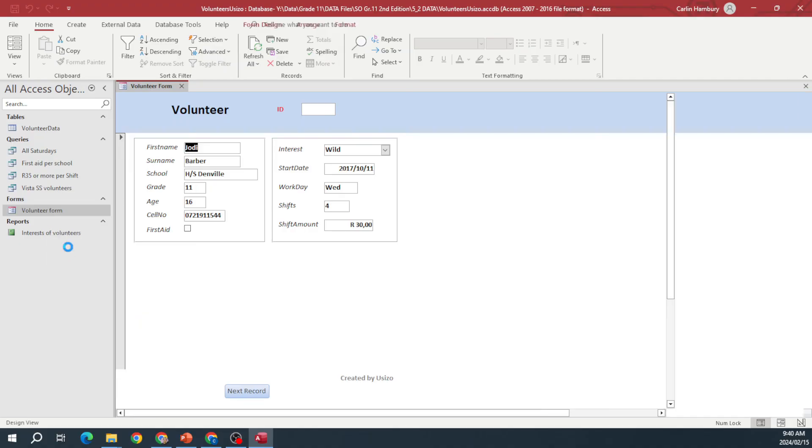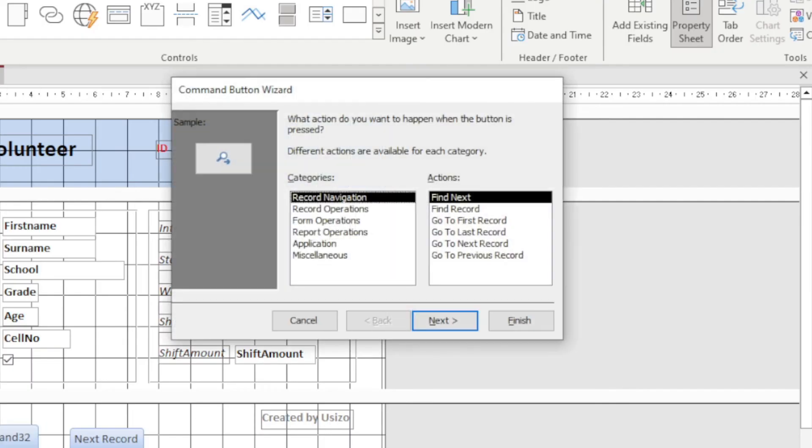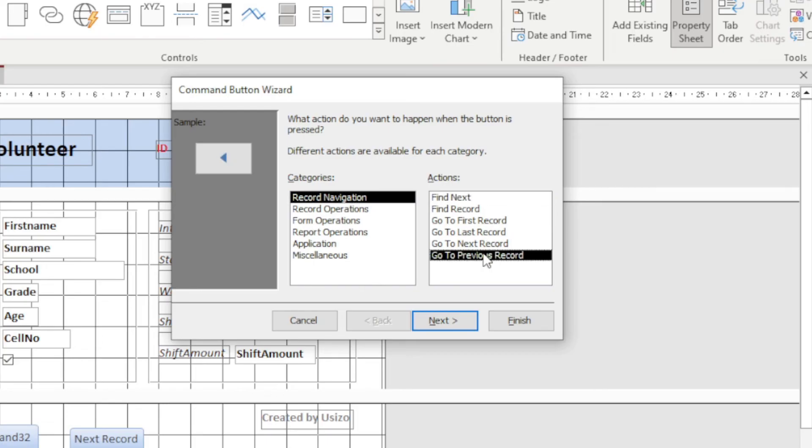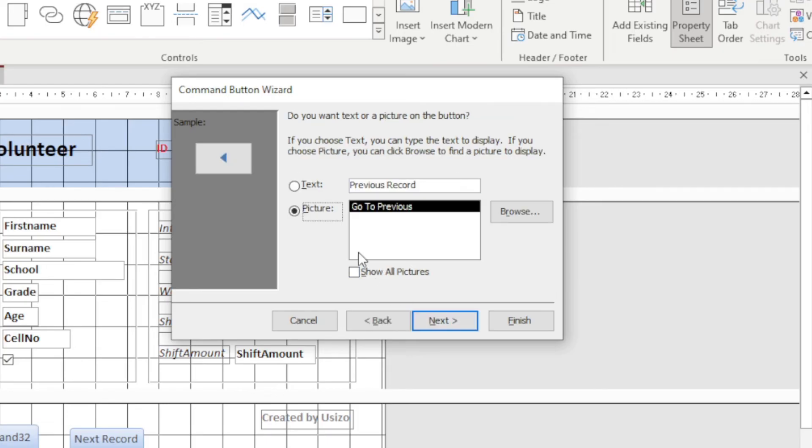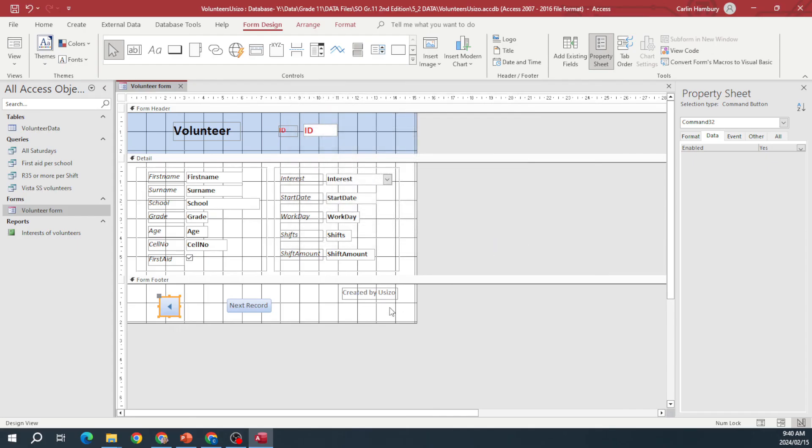Okay, so let's go to design view again. Let's go button, let's create another one, and we want to say go to previous record. Next. This time we're going to use a picture. Next, we're going to leave it as is and click finish. Now do you see the difference? And I can go and resize it there as well.